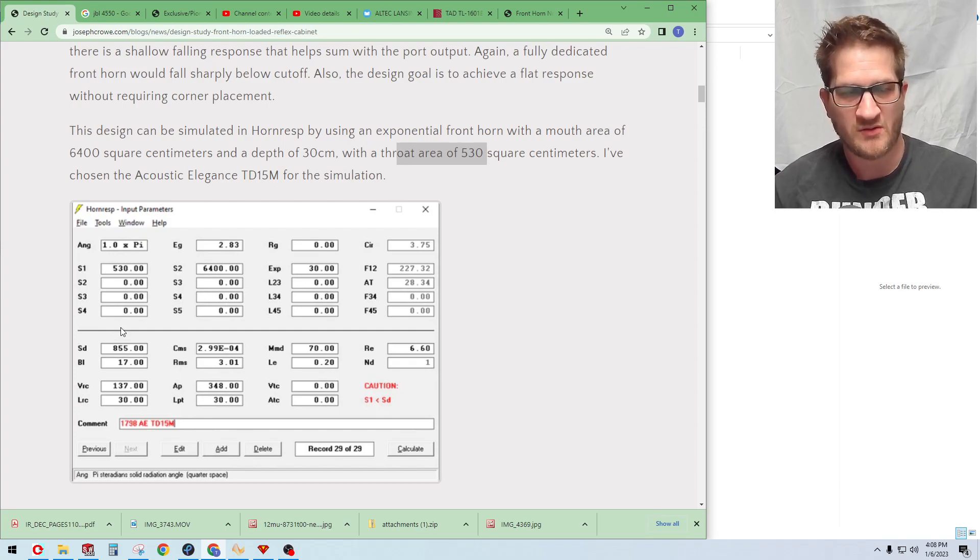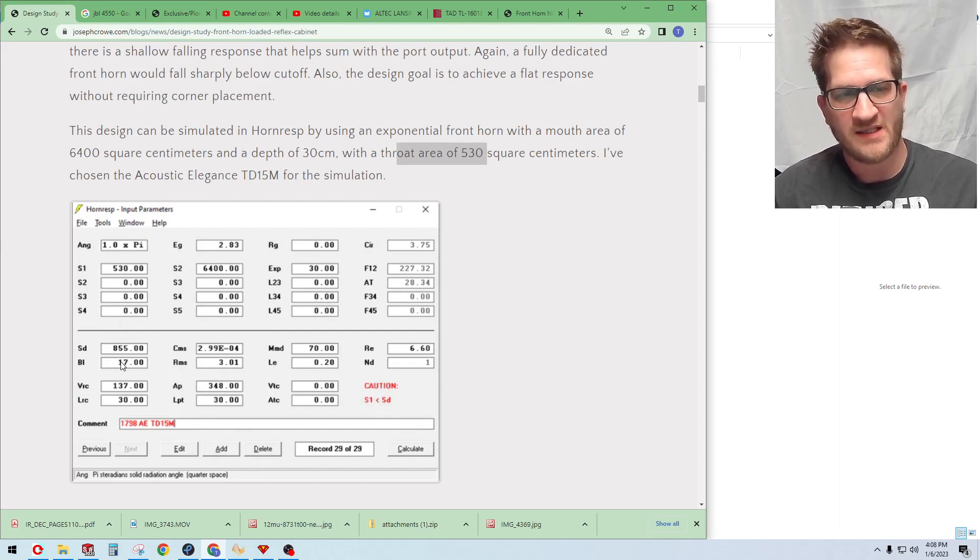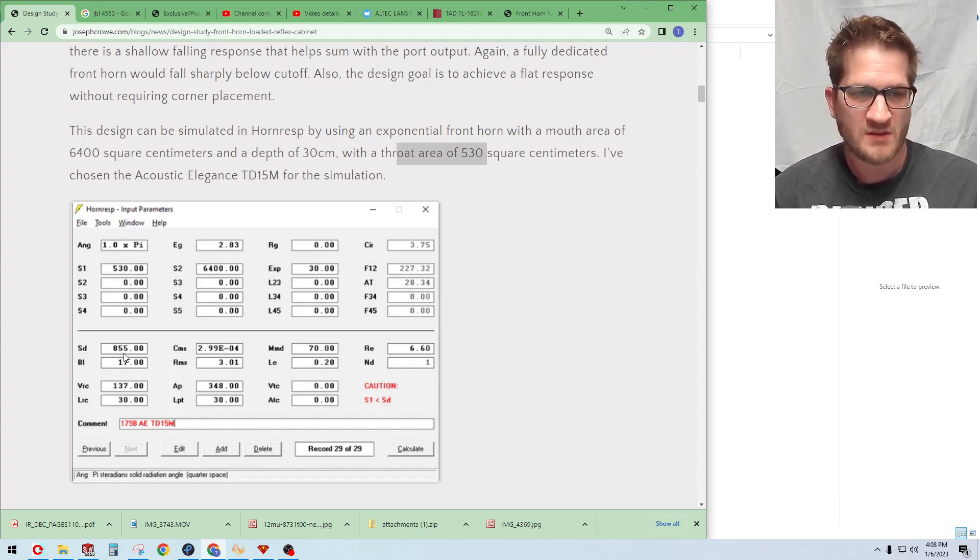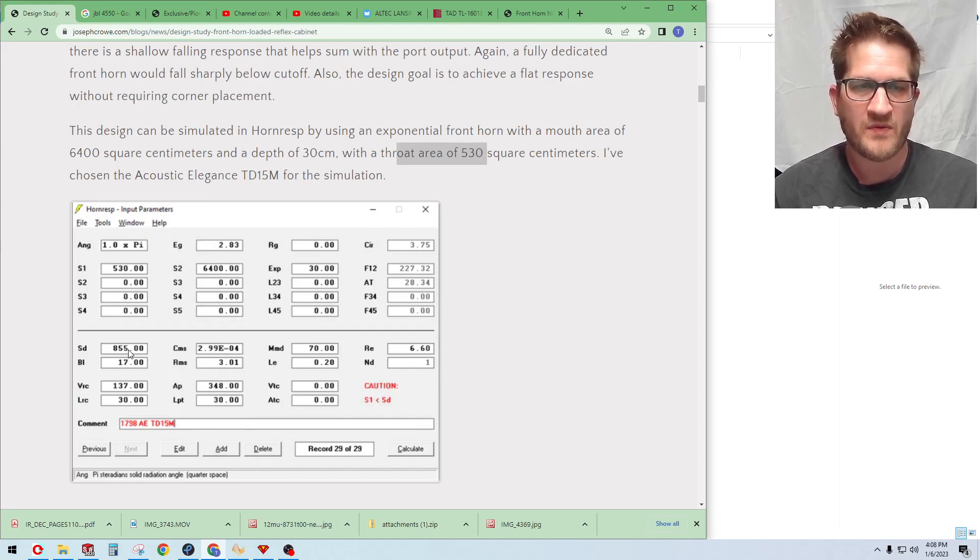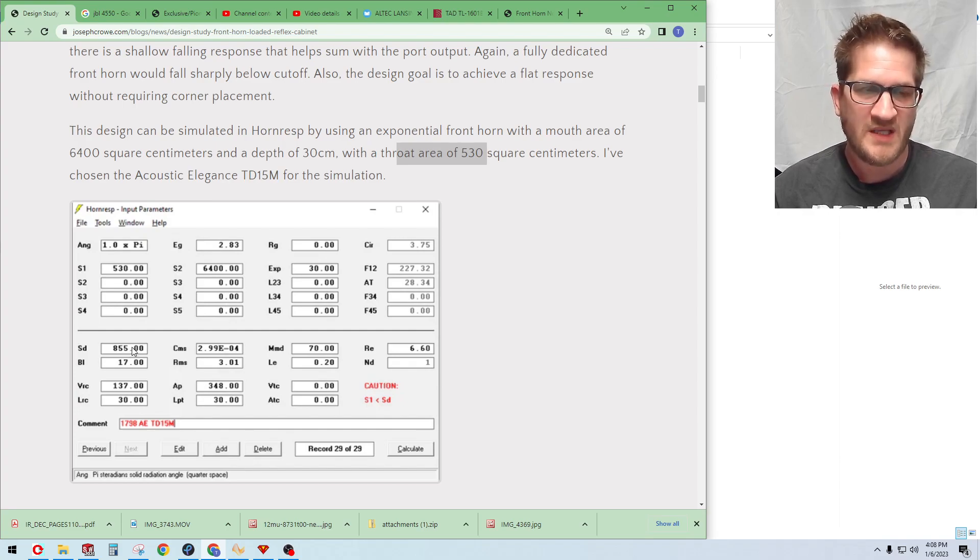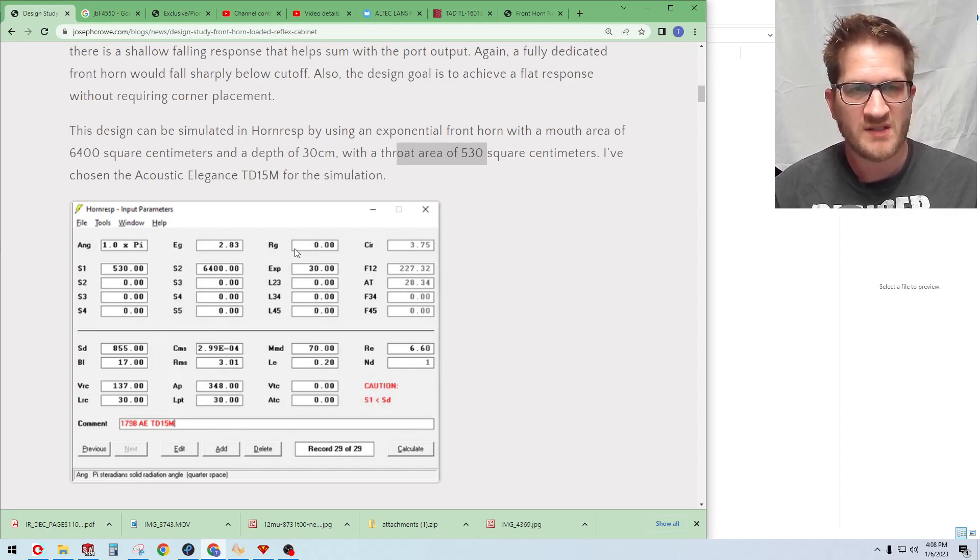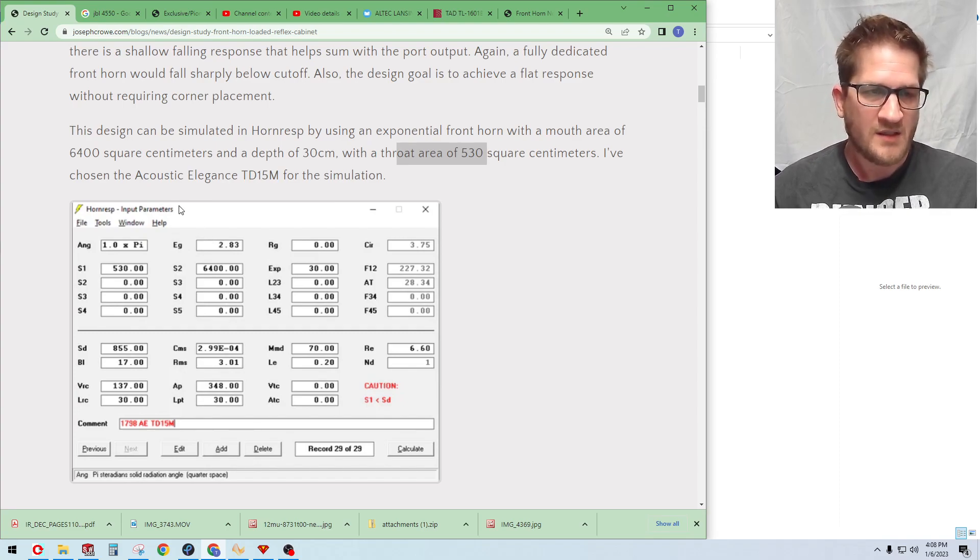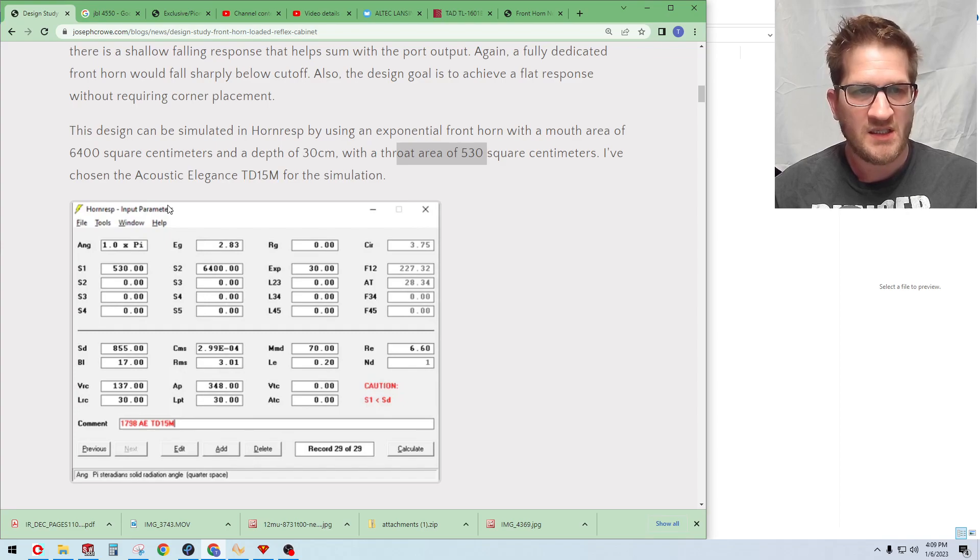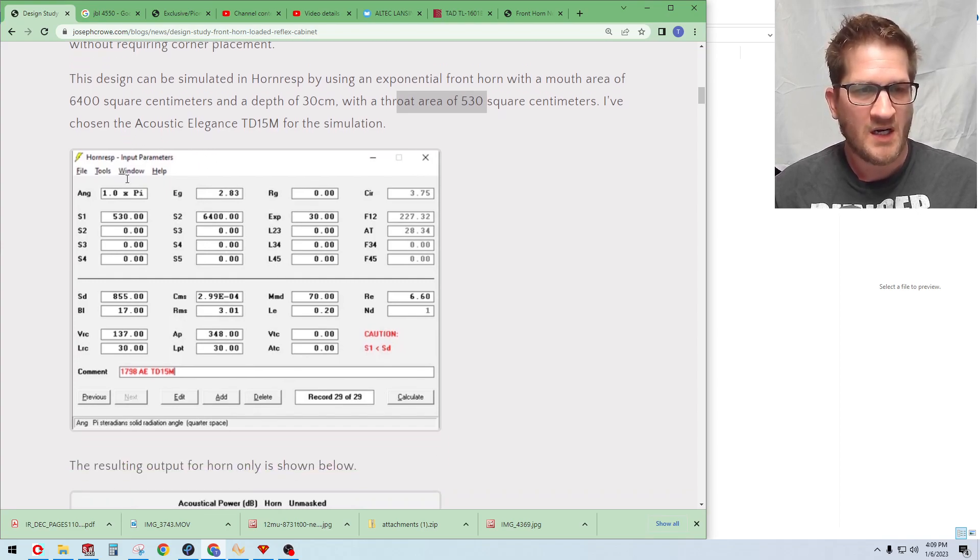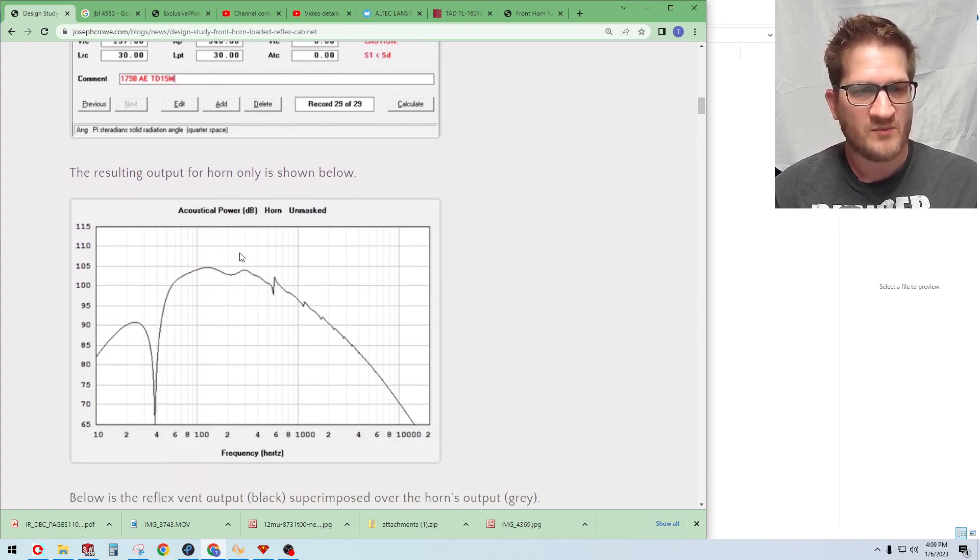In this simulation it's an Acoustic Elegance TD15M, but for the actual build which we're doing this month we're using a single TAD TL-1601B 15 inch woofer for the build. So we are actually going to build this project and we'll actually have test data likely in February to confirm performance.